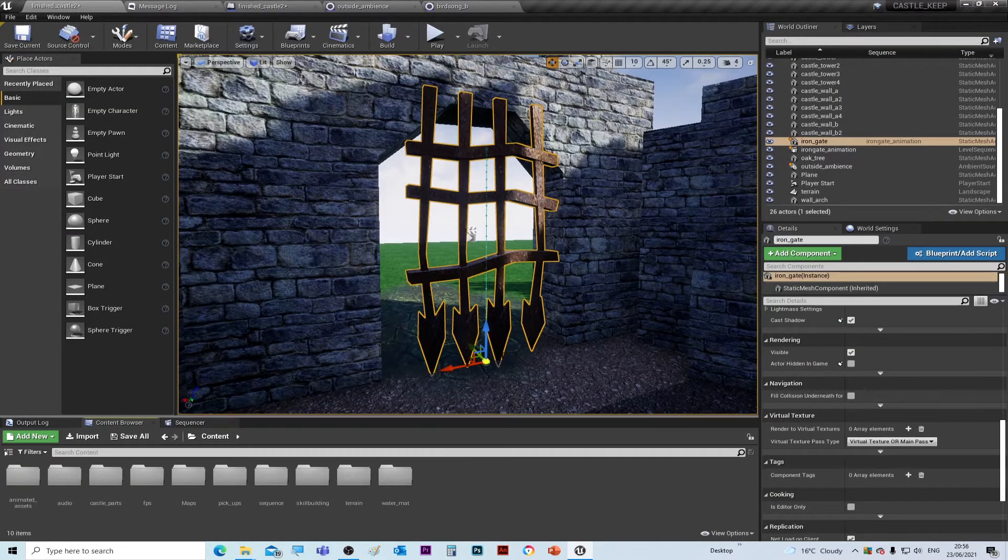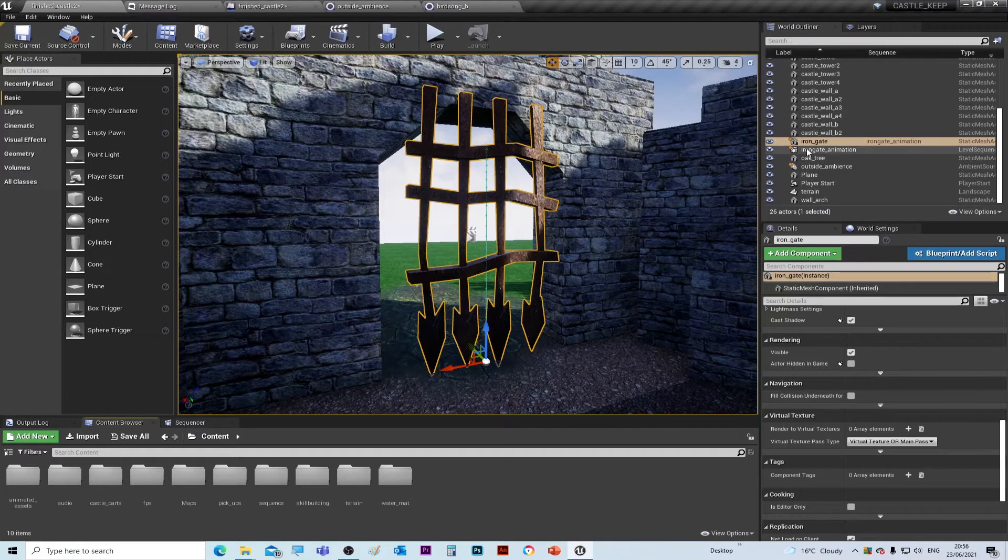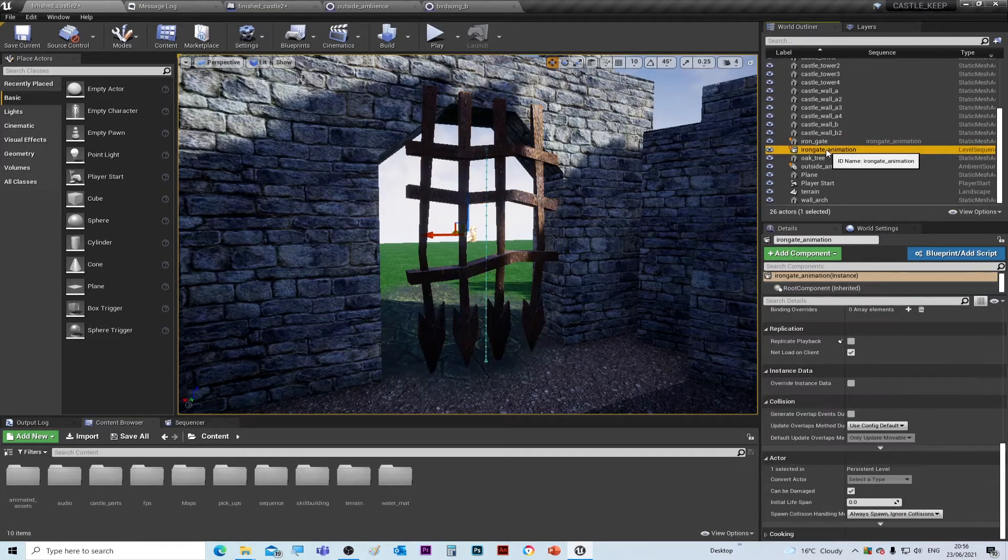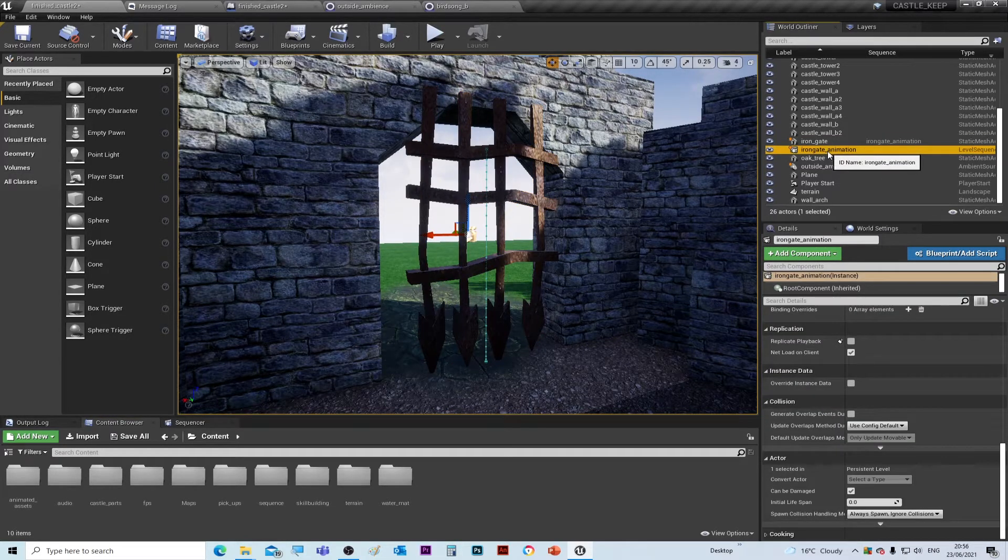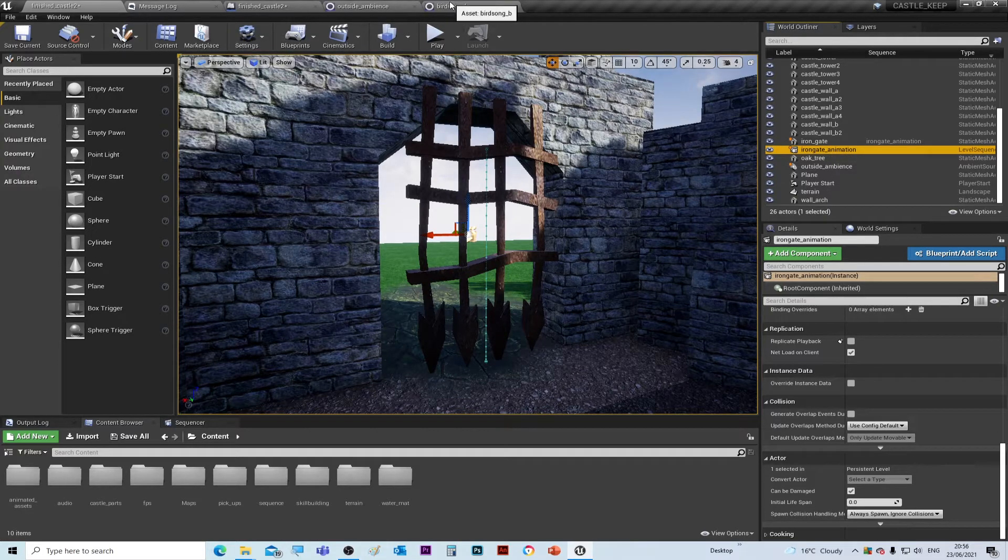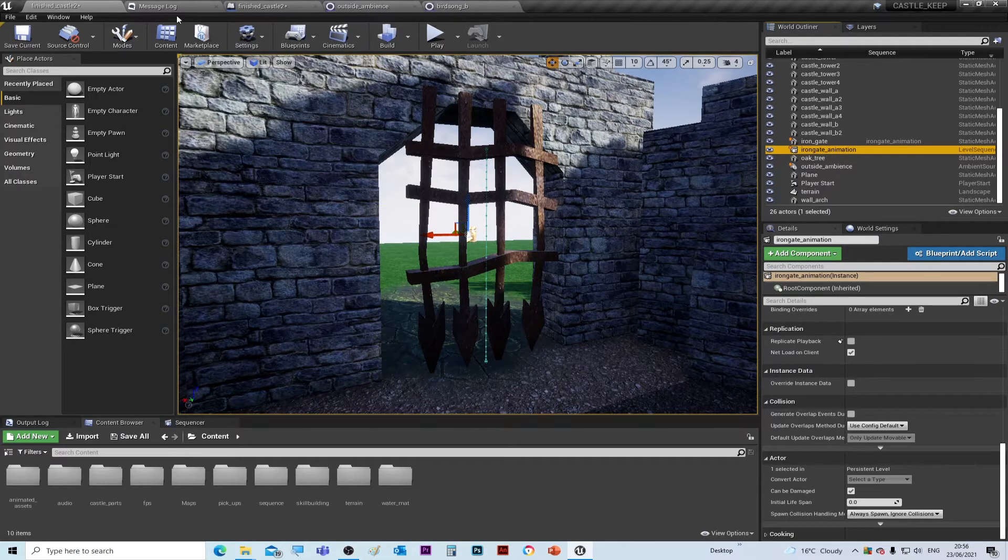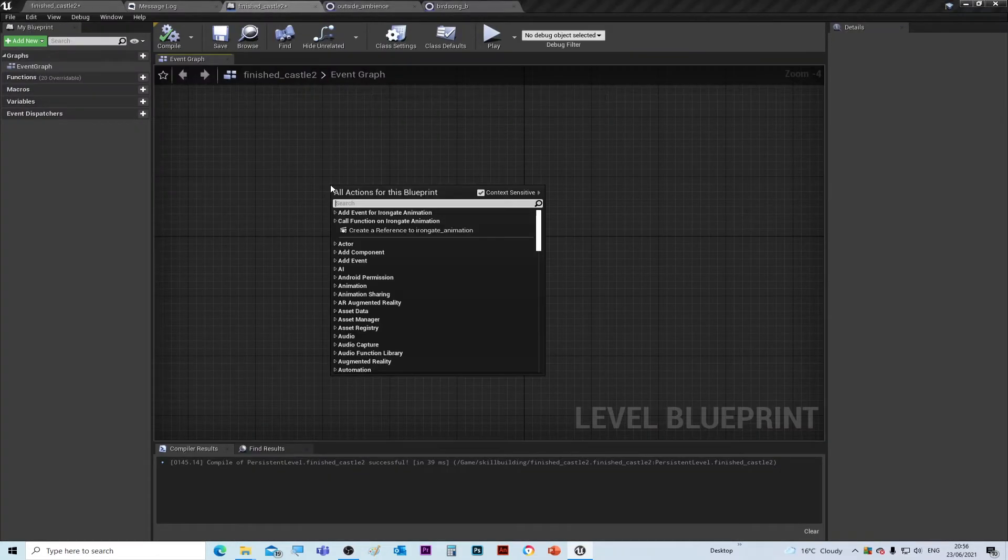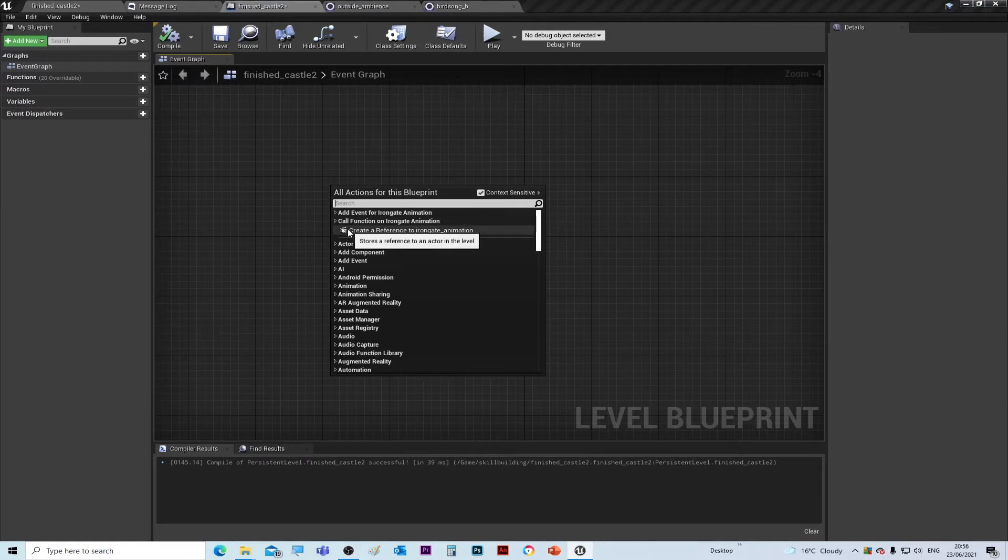...is we need to select the Iron Gate Animation, which we named before. Go back to your level script, right click, and go Create Reference to Iron Gate Animation.